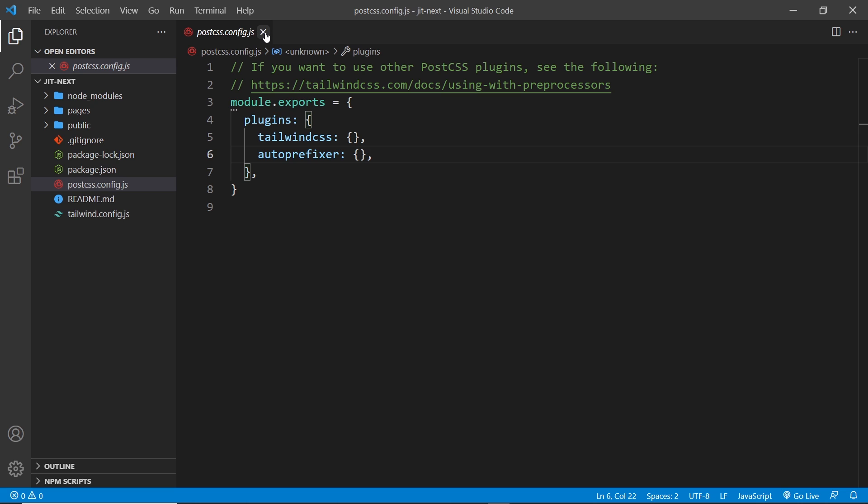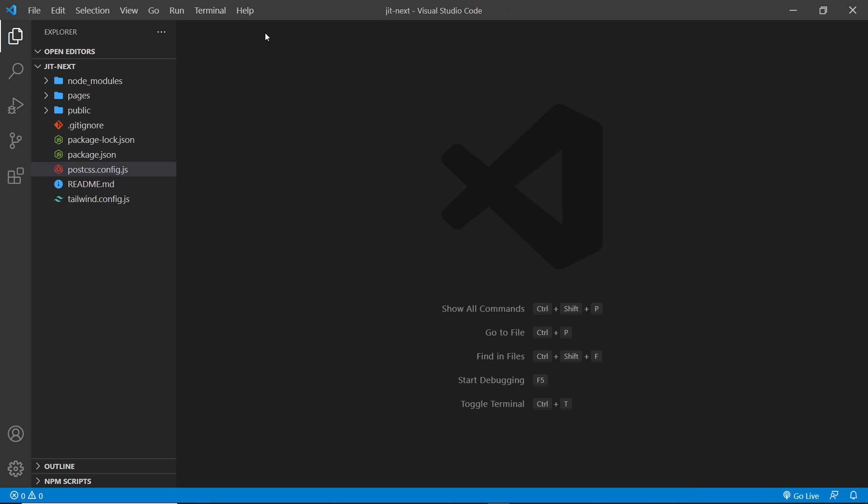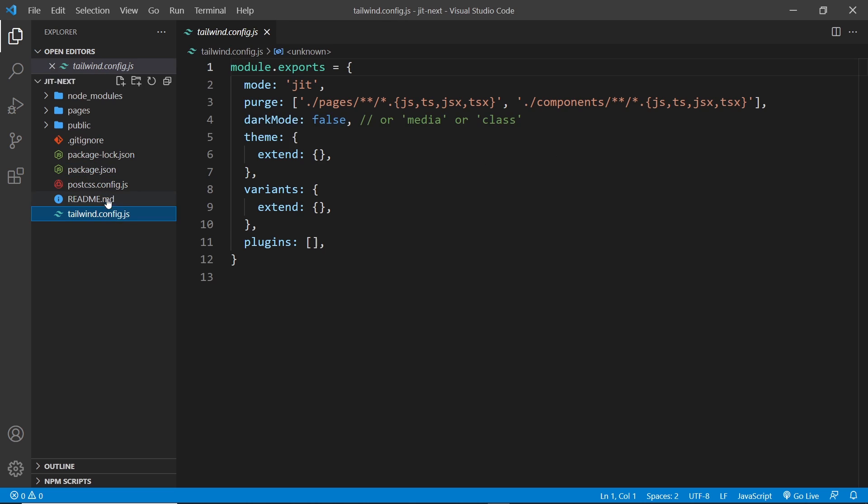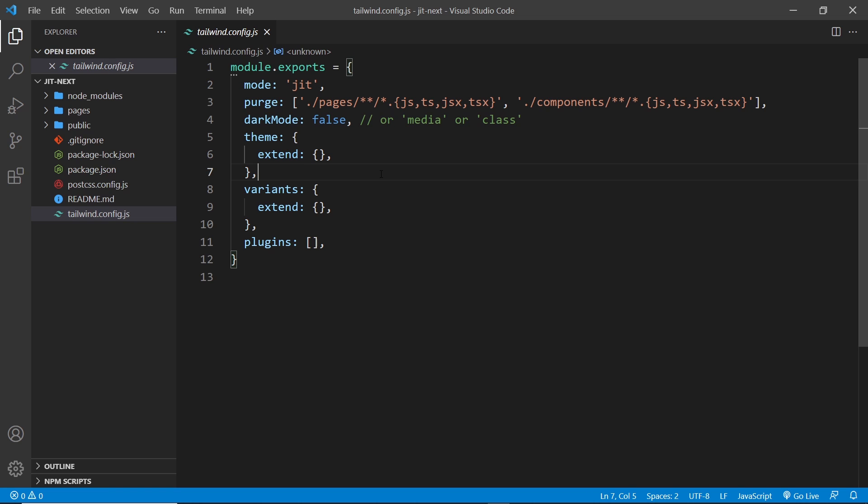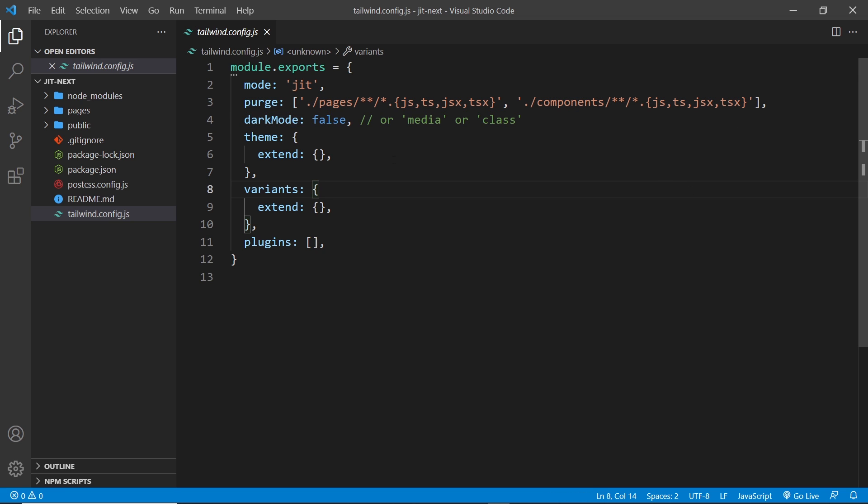Next we can also see we've got this tailwind.config file already made for us. If we peek inside that, we can see it's already set up to use the Just In Time compiler. The difference this time though is in the purge array.